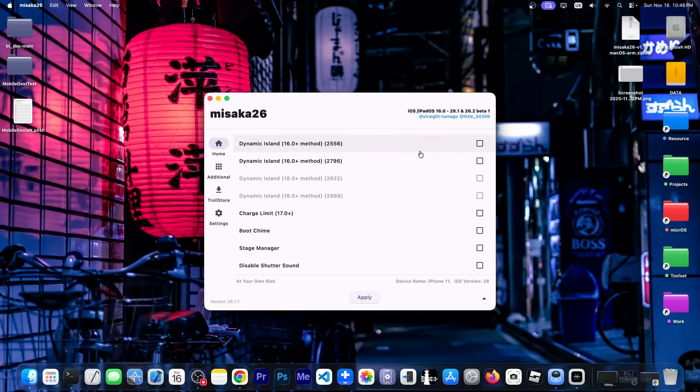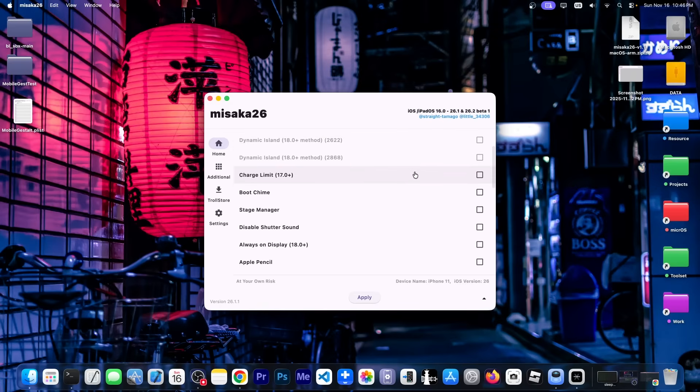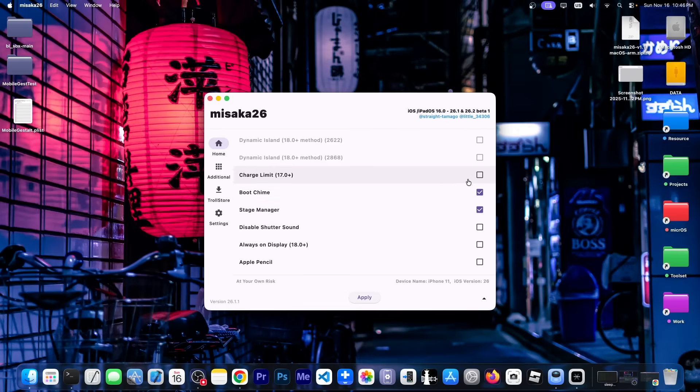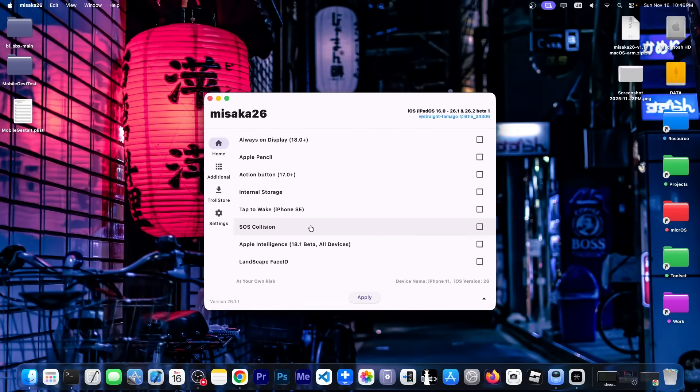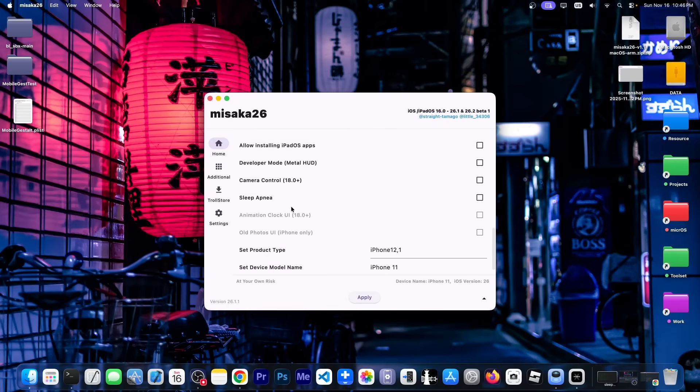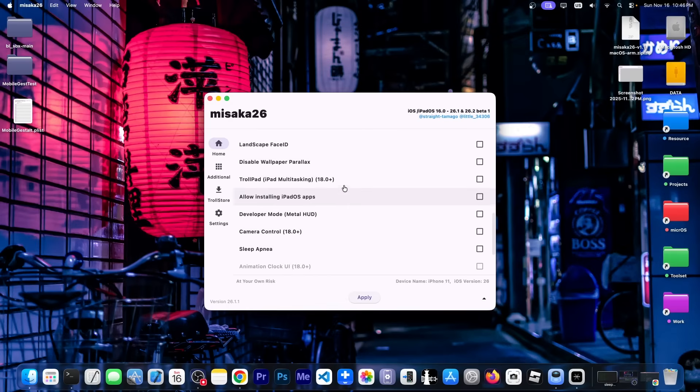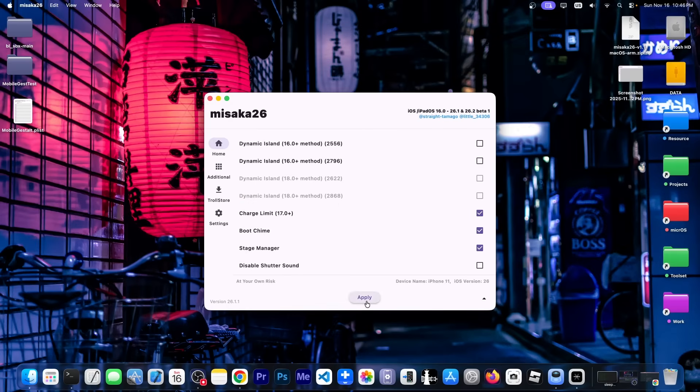And here you can select the tweaks that you want to enable. For example, Stage Manager, Boot Chime, Charge Limit. You can disable the Camera Shutter. You can enable SOS Collision, Apple Intelligence, and many other things. You can see exactly the tweaks available over here. And once you're done selecting whatever you want to enable, you click Apply, and it will apply those tweaks. And it will connect to the device and do those tweaks for you.